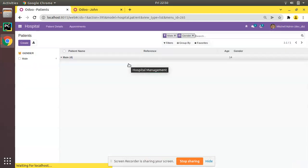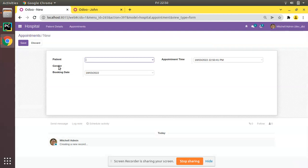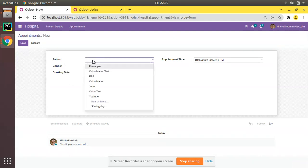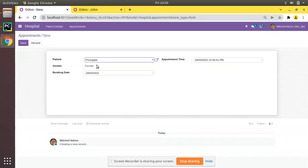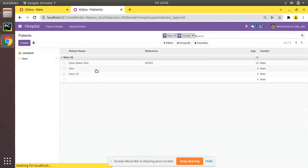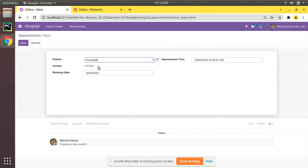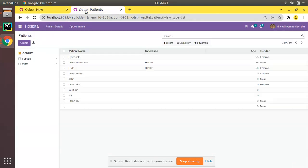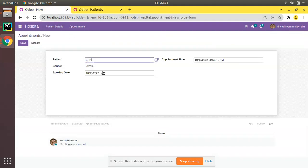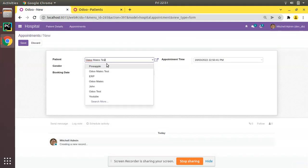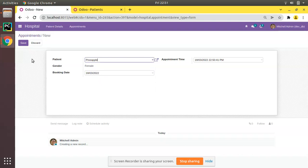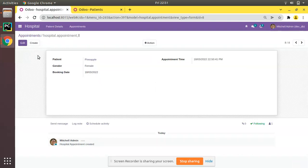The module has been upgraded successfully. If I try to create a new appointment, you can see there is a gender field which is read-only. If I select 'Pineapple' it shows female — and checking the patient screen, Pineapple is indeed female. If I select 'Automates Test', which is a male patient, you can see the value changes from female to male. If I save, it will save here. This is how related fields work.